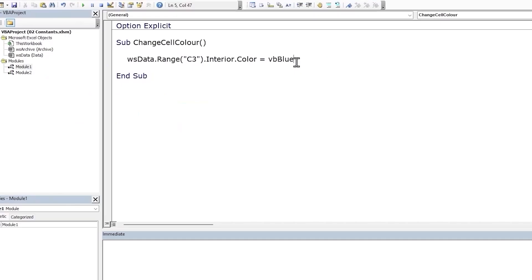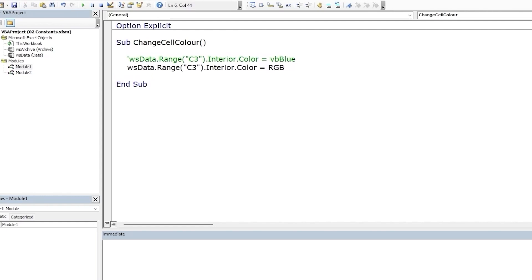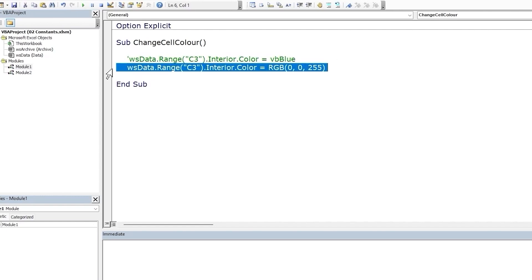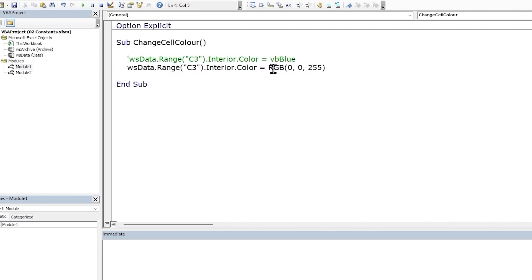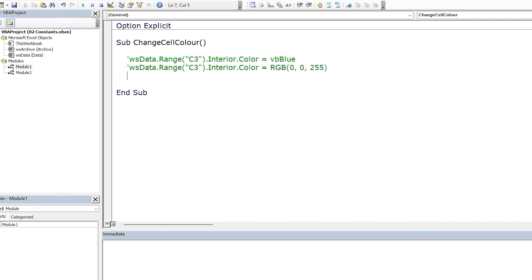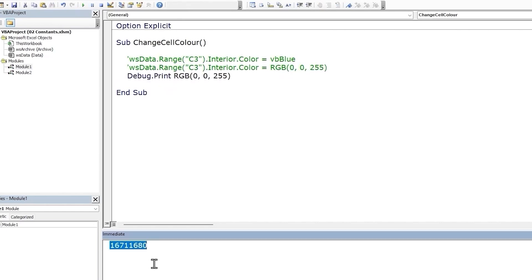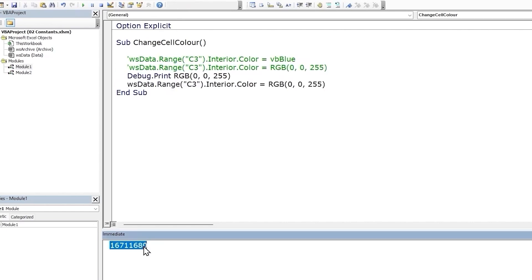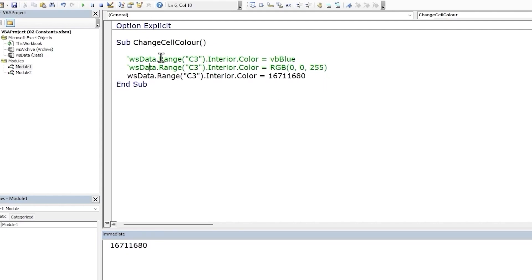Now this is the same as directly typing in the RGB values using the RGB function. Let's do that. This statement will give the same result. Note RGB is a function which takes in each RGB code and returns a whole number. So let me show you what I mean. That's the number returned to us. And we could use this while setting the property as well.